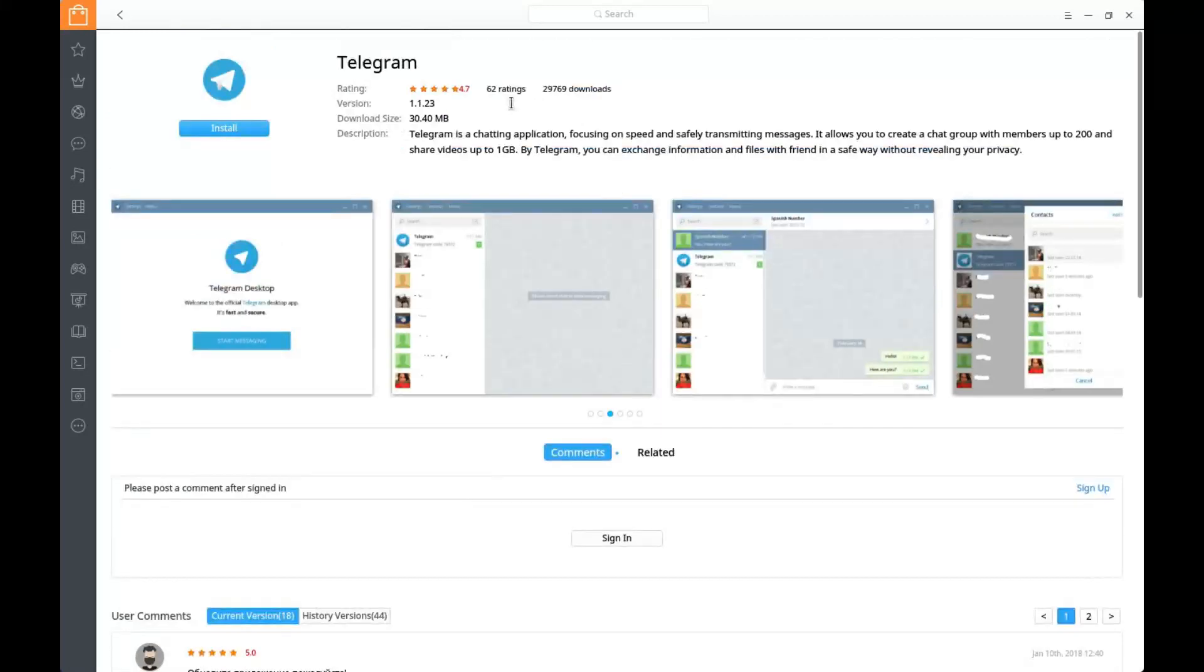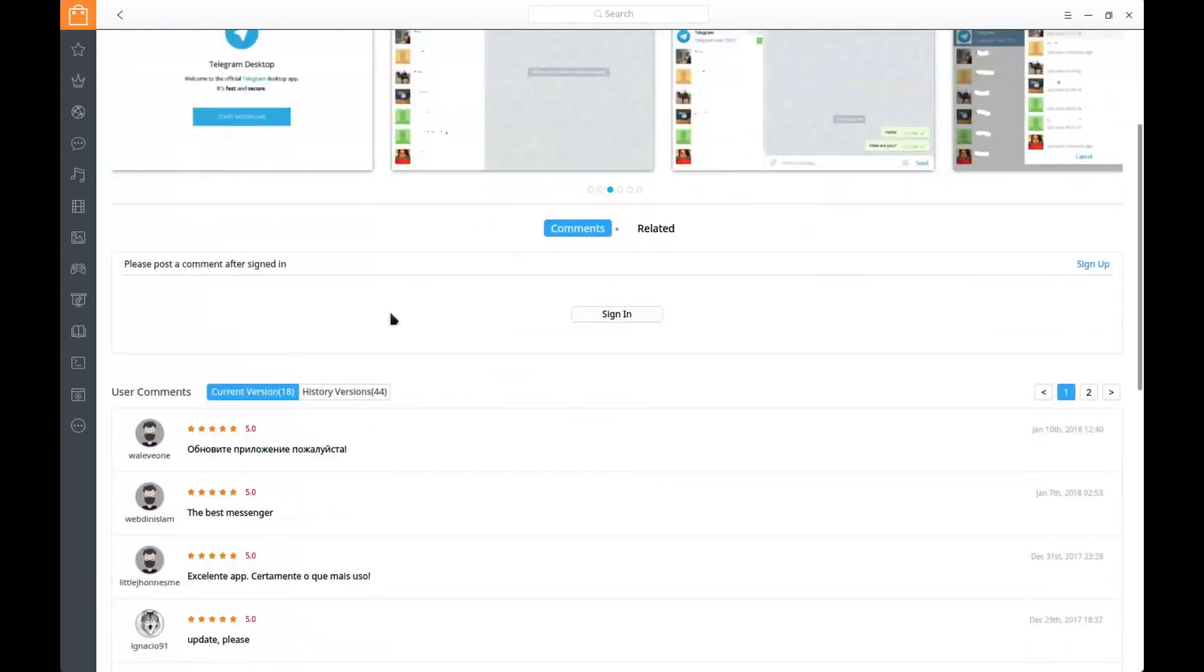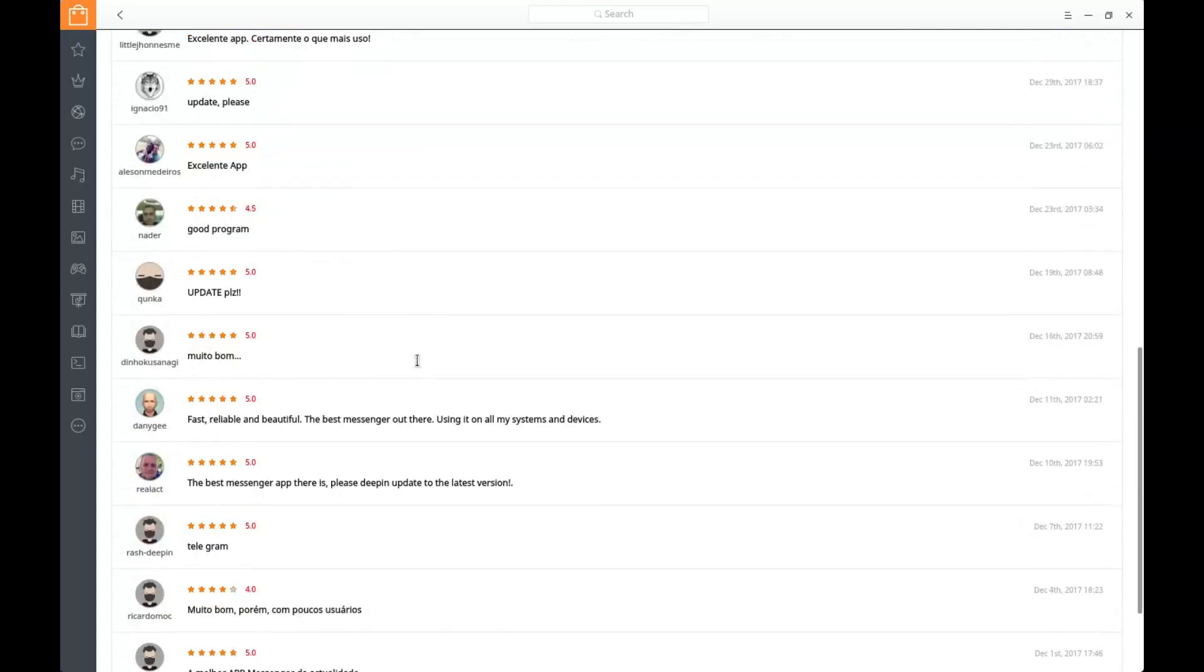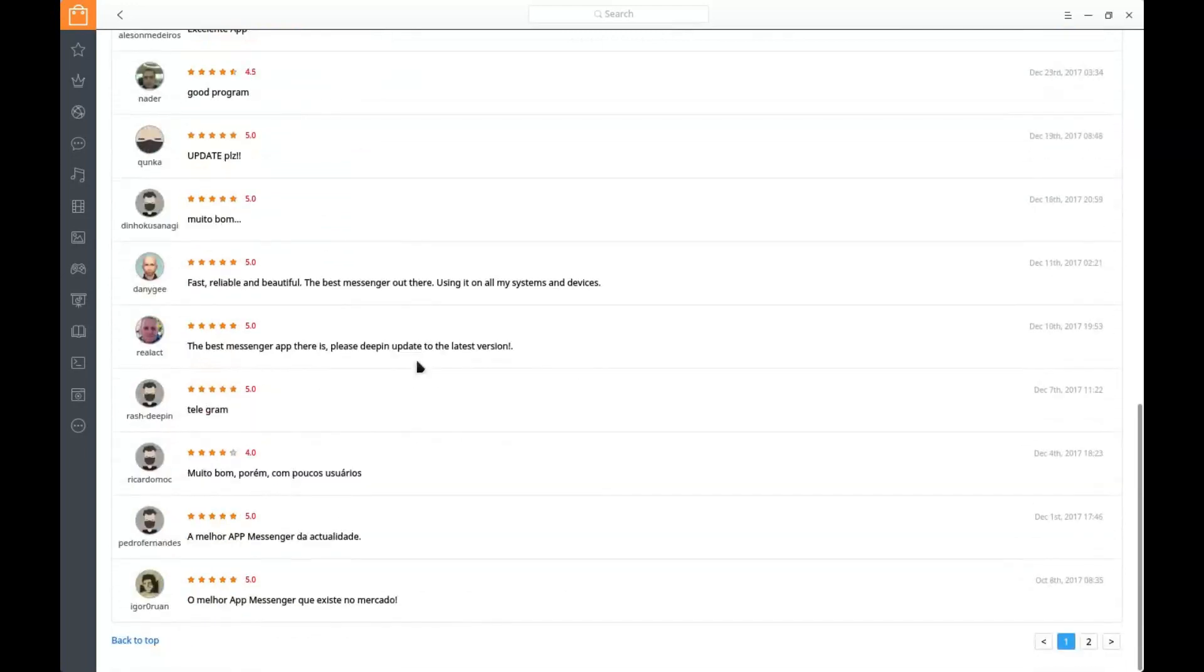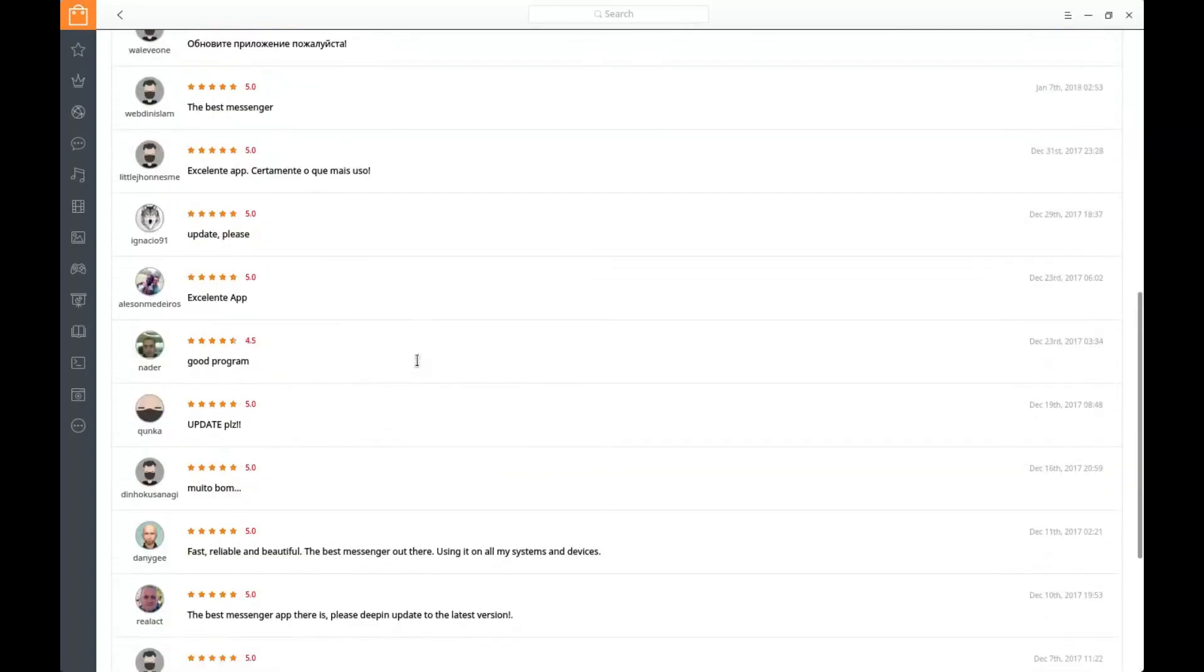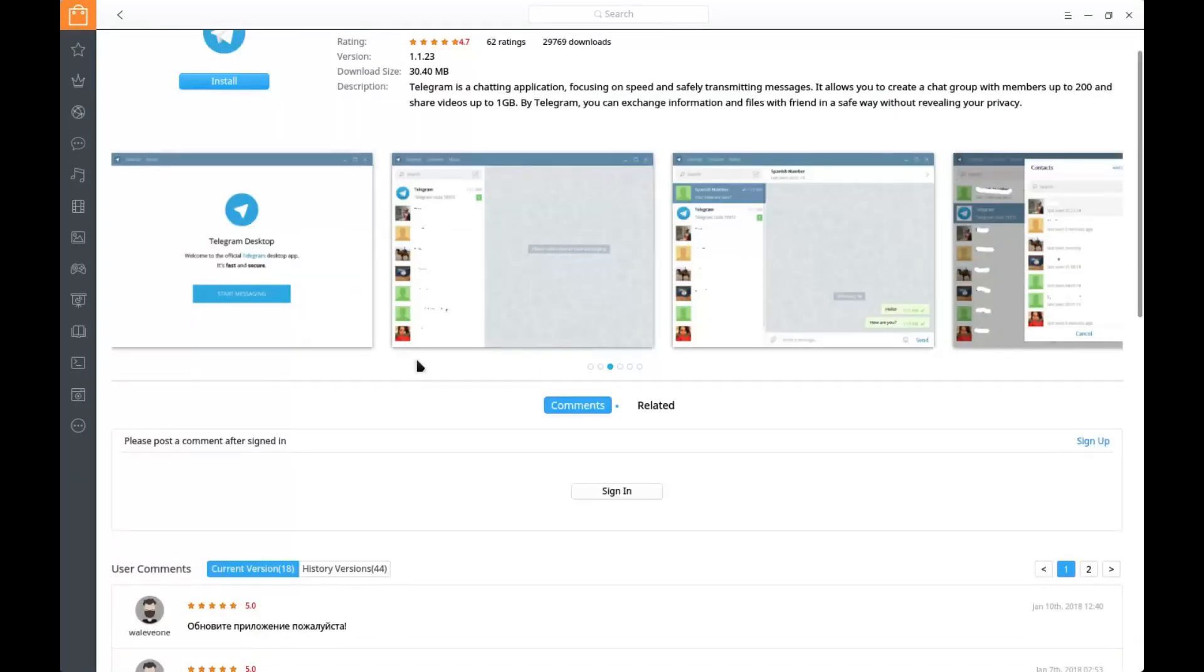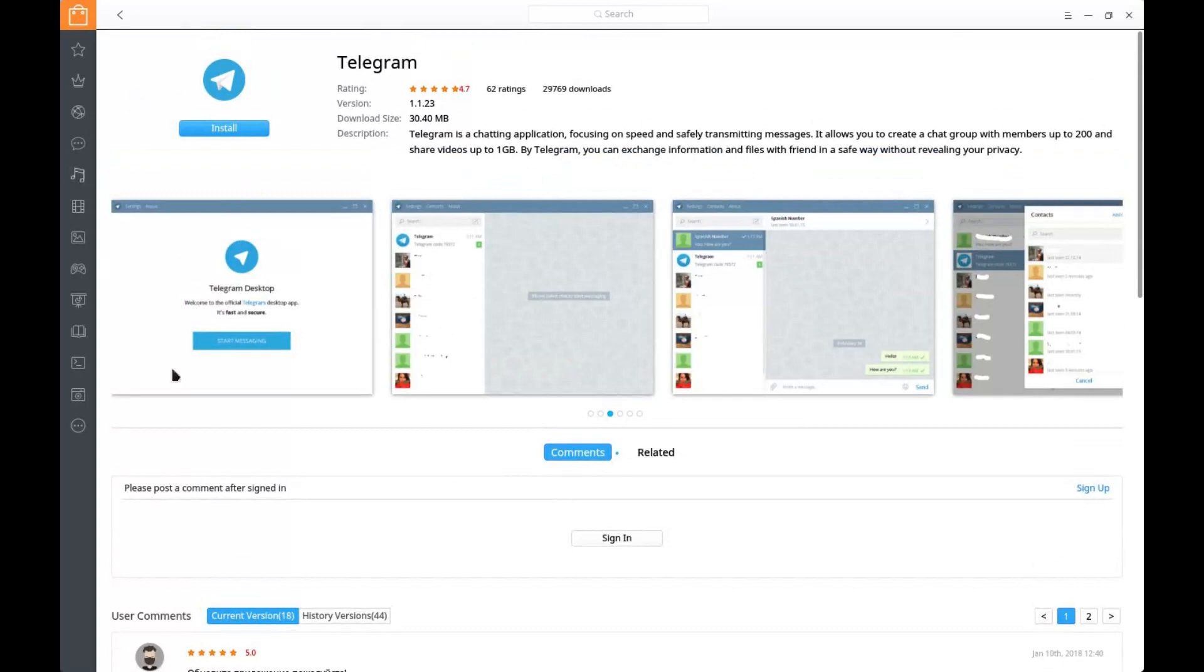But you've got much more than that. You've got a rating system in place. Here we've got 62 ratings with 29,000 downloads, over 29,000 downloads, and then a short description of what the application is. And then at the bottom, you're going to have the comments or user reviews. So, so well done, and this is the case with everything that you click on.